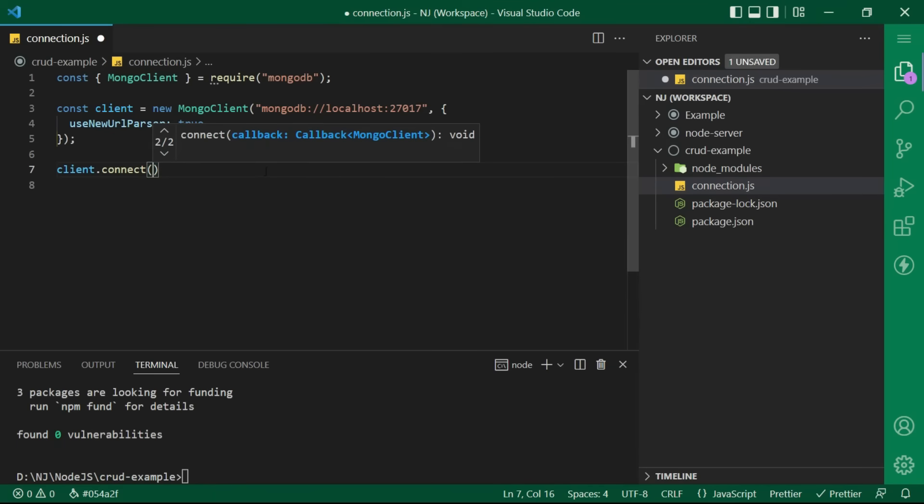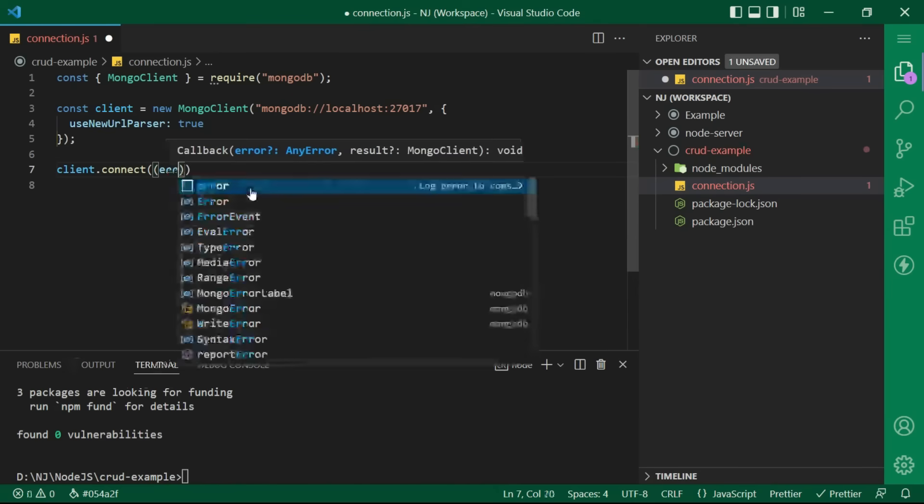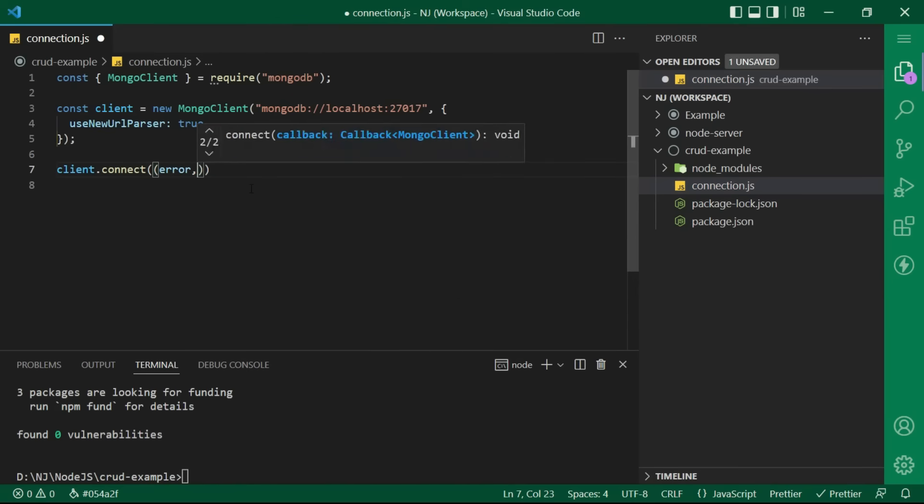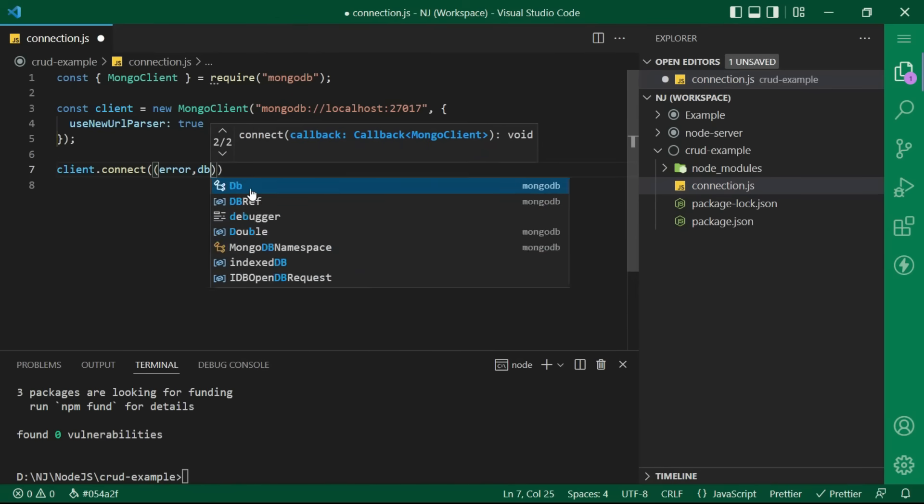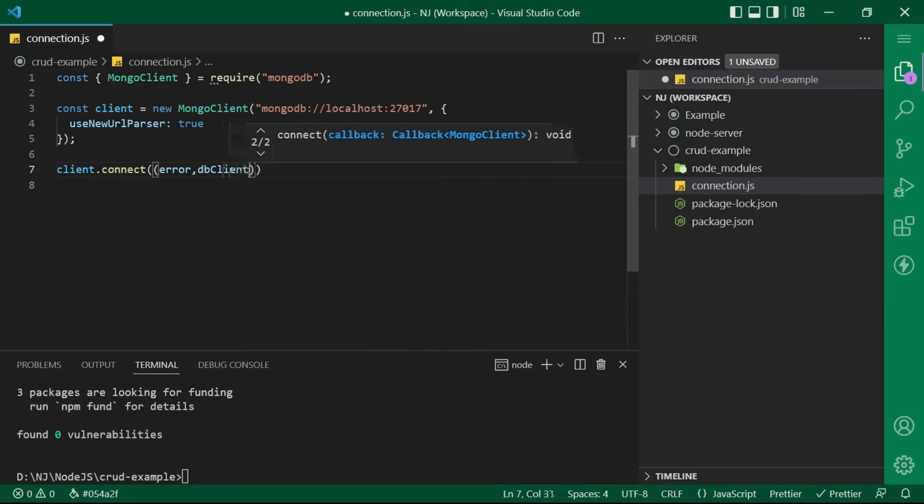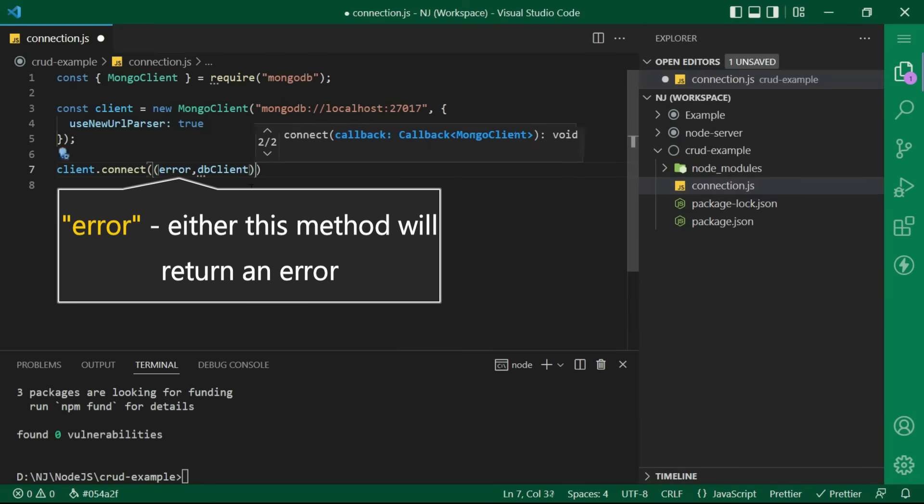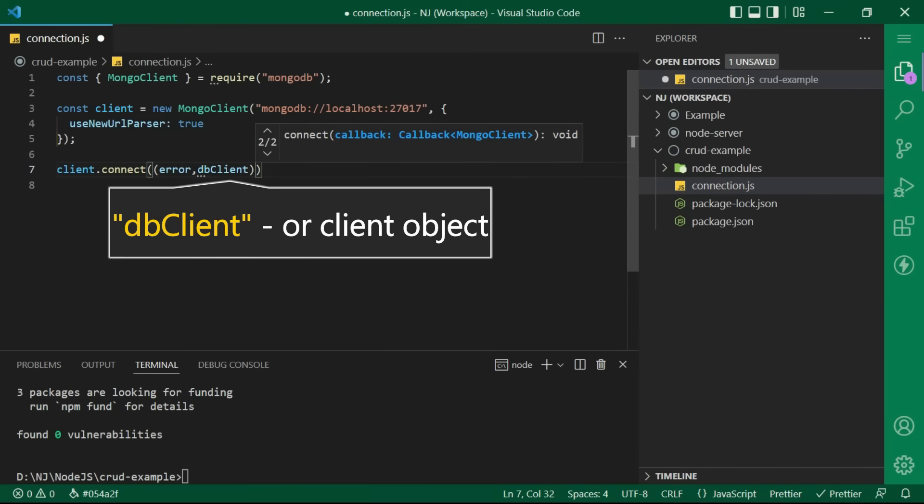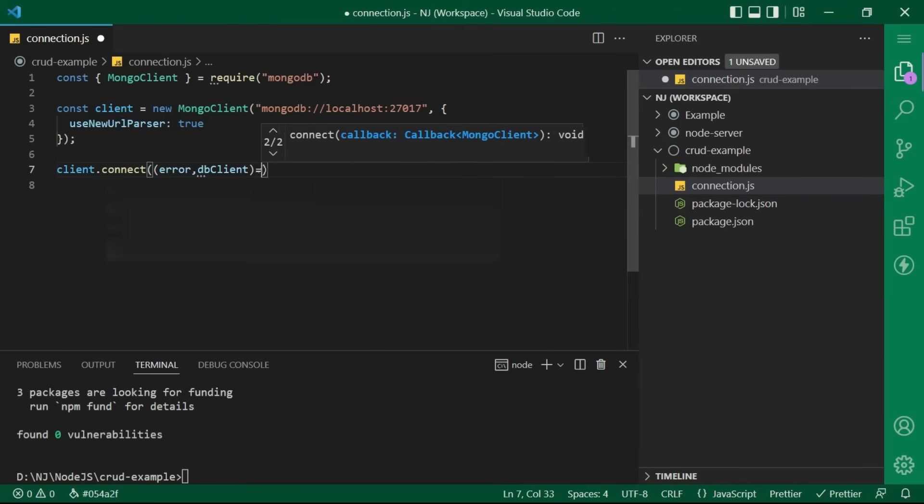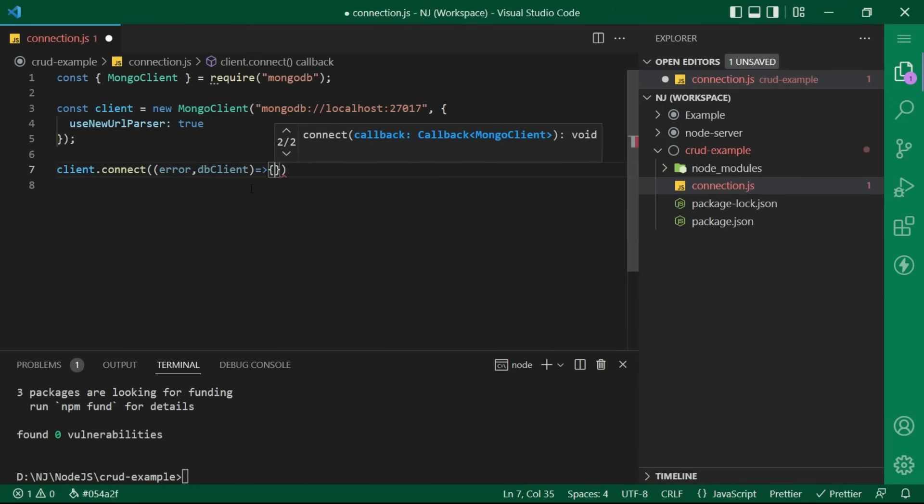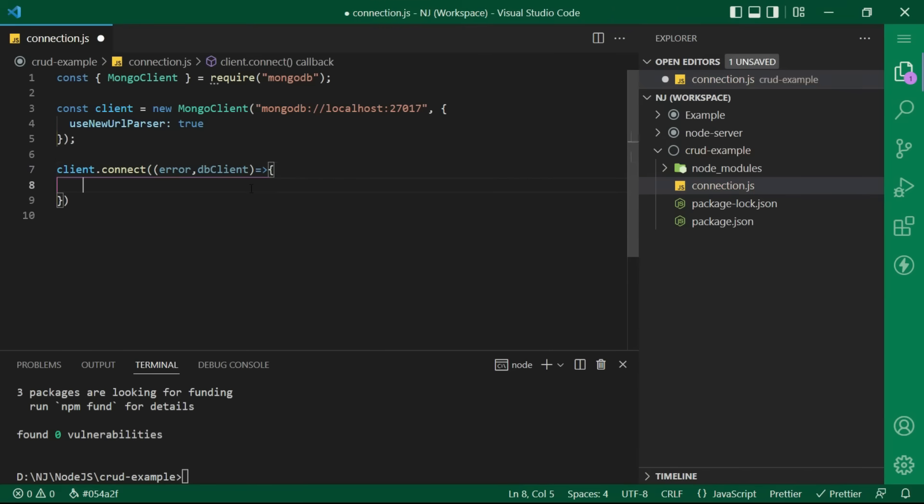So, what I can do here is, I will pass a callback function inside the connect method. I will say error comma db client, that is either this method will return an error or client object. The arrow function curly brackets and put a condition here.